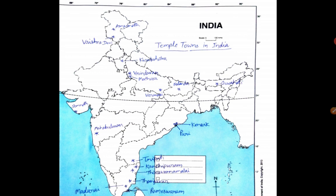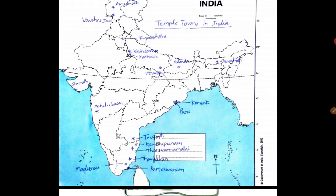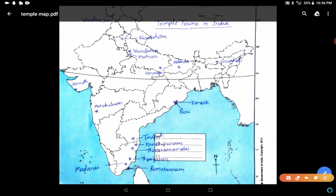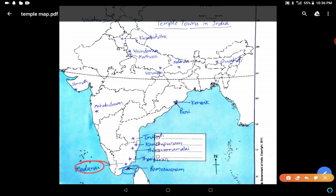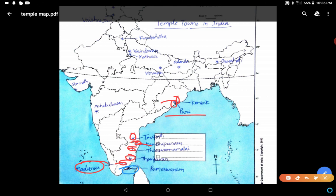In this map we will see some major temple towns of India. Starting from the south: Madurai in Tamil Nadu, Rameshwaram in Tamil Nadu, Tanjaur, Tiruvannamalai near Kanchipuram, then Kanchipuram near Chennai, Tirupati in Andhra Pradesh. In Odisha: Puri near Chilka Lake, famous for Jagannath Temple, and Konark also near Chilka Lake, famous for the Sun Temple.